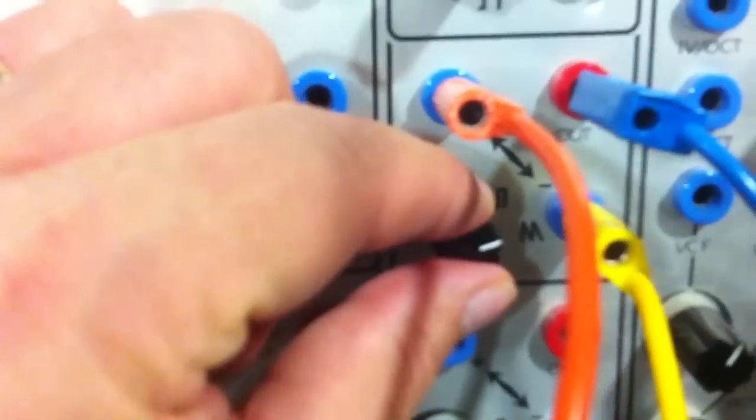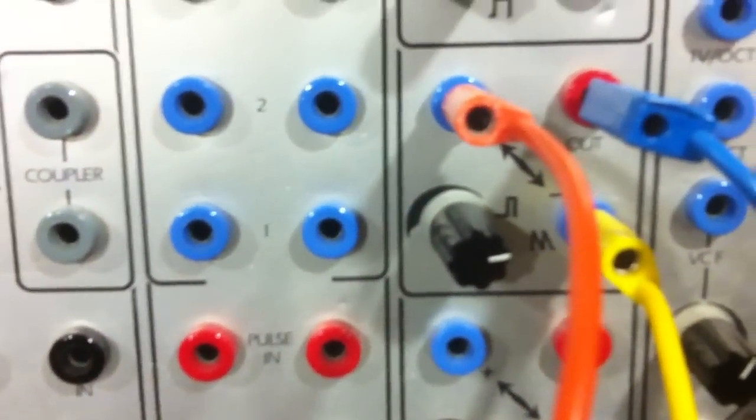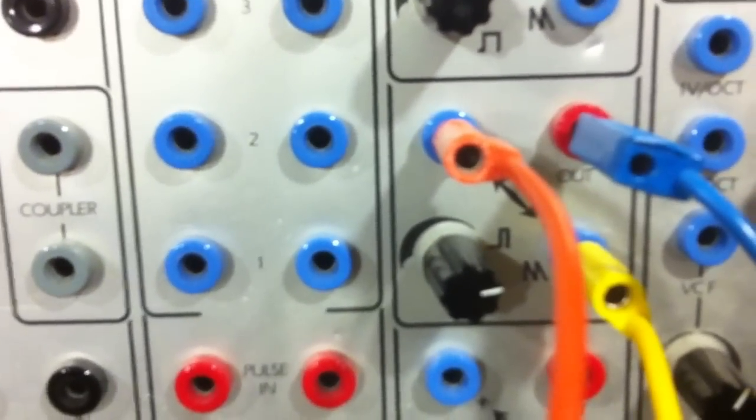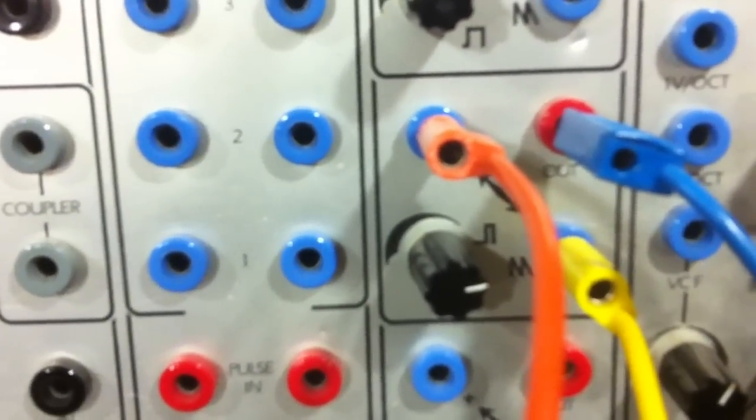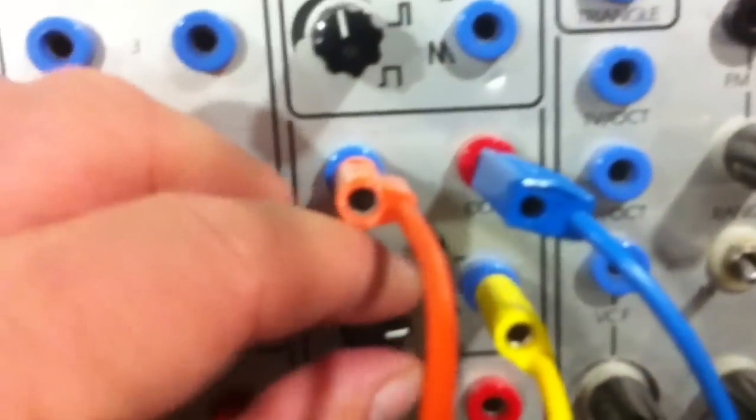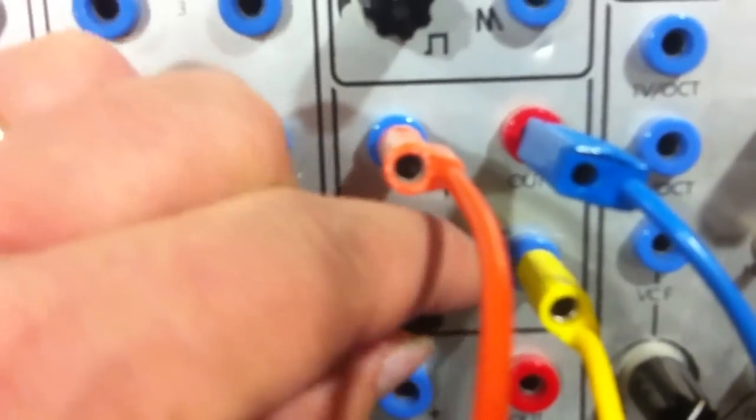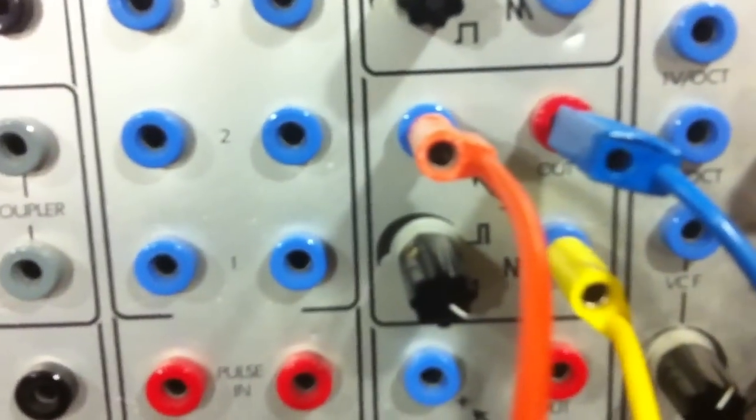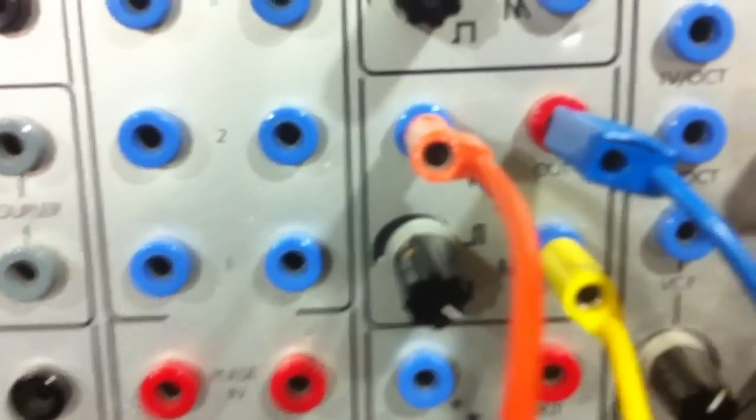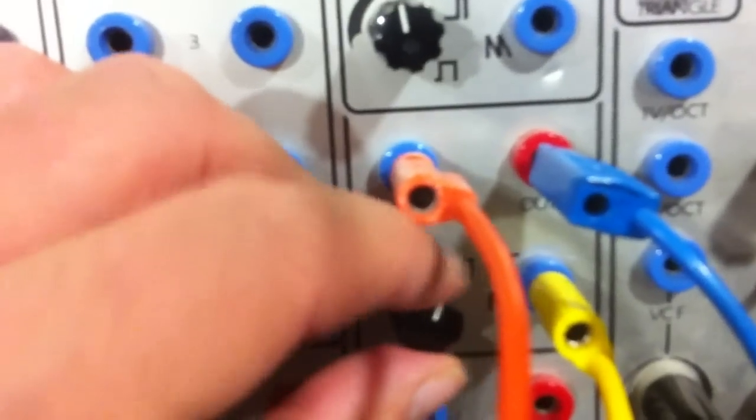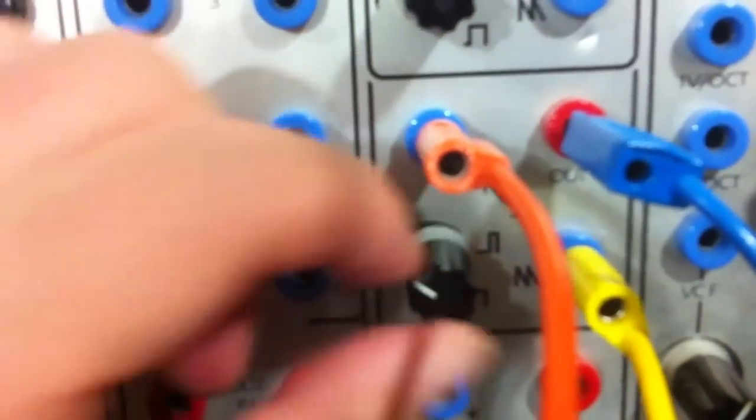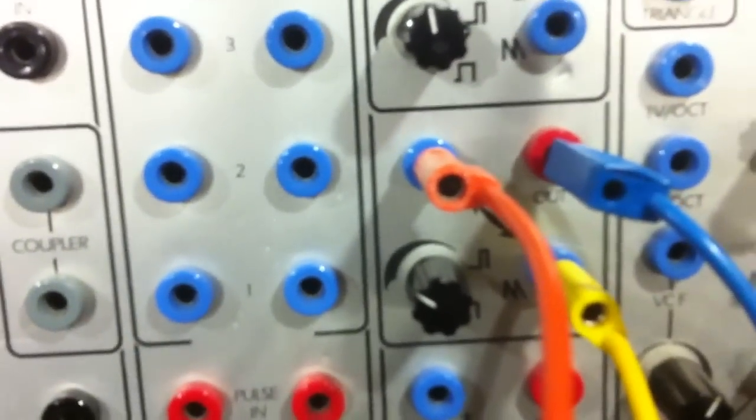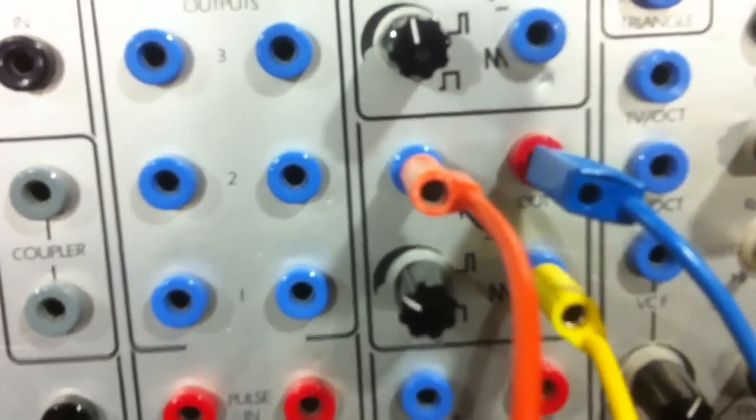And I can use different speeds of the clock. Now I'm getting a kind of Morse effect, and the pitch breaks up. So there are a lot of different noise qualities that can be got out of that particular technique.